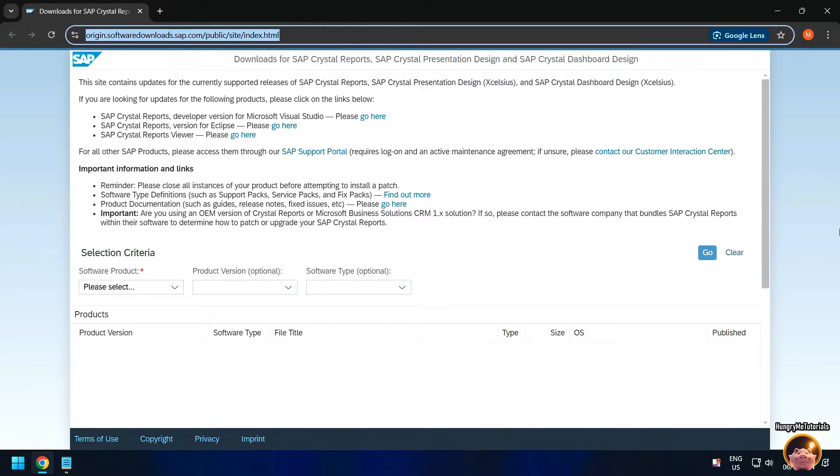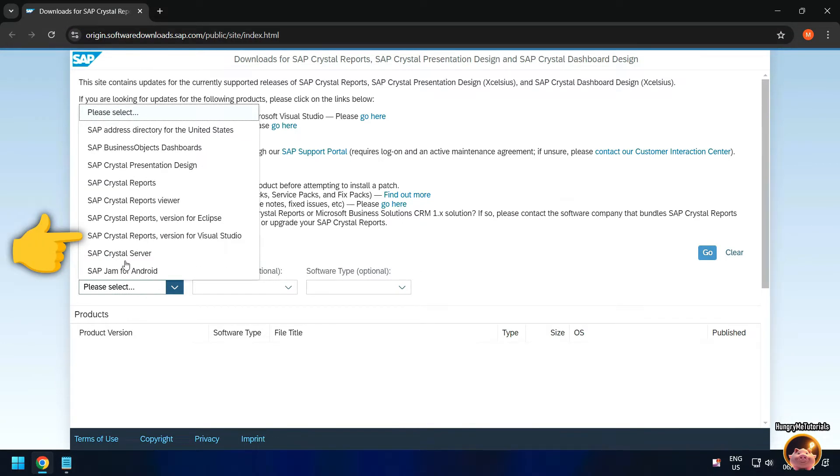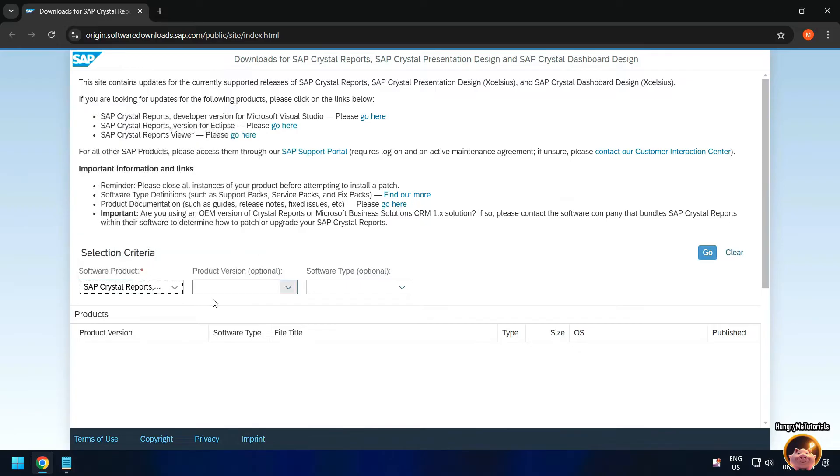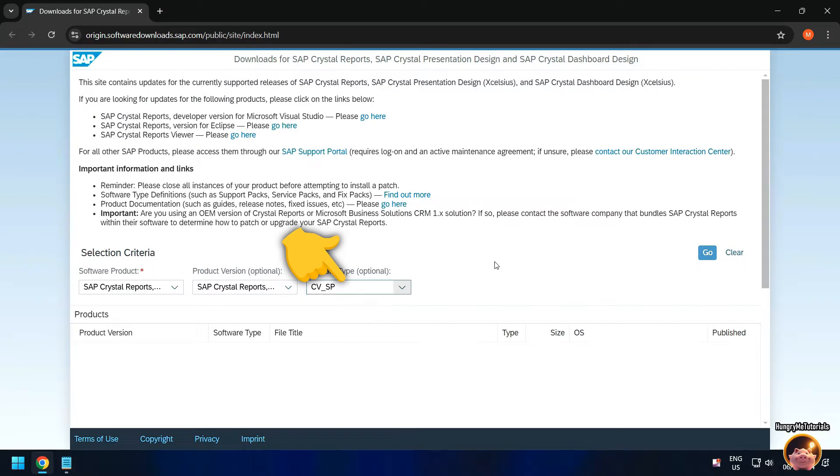Under Software Product, select SAP Crystal Reports version for Visual Studio. Then leave the other fields untouched. When done, click Go.